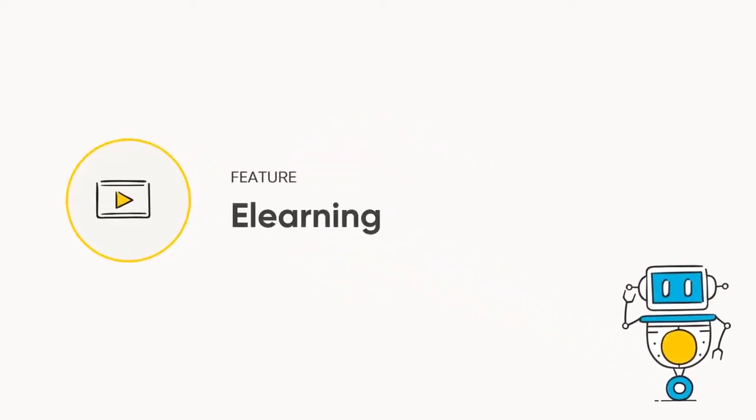This video covers Arlo's eLearning features, which will allow you to open up new markets and enhance the value of your current training.